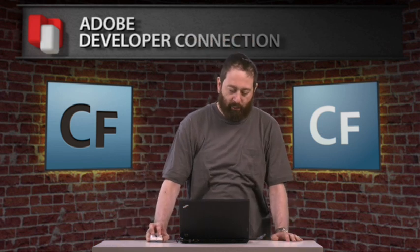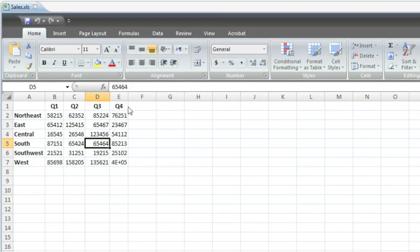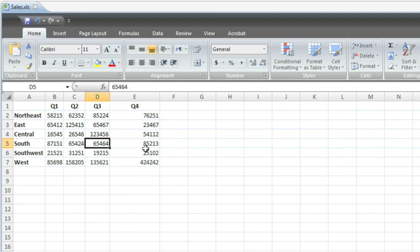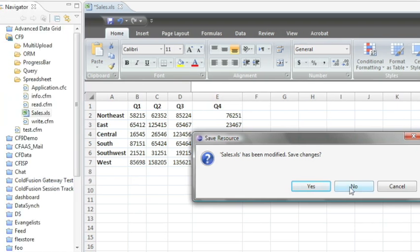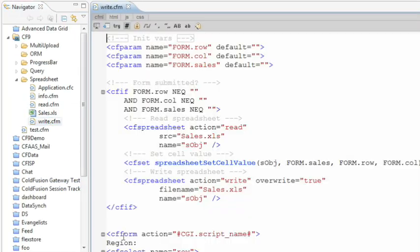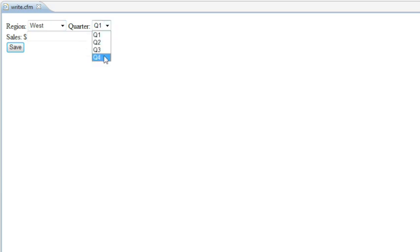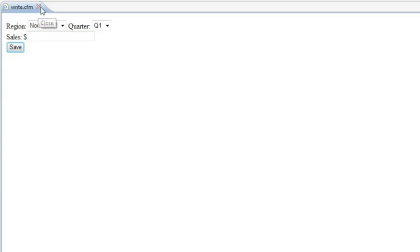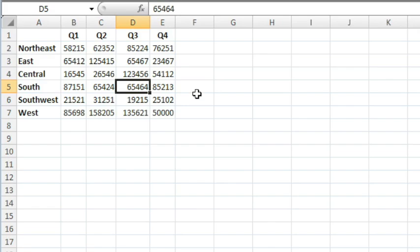What about writing data? So let's look at that spreadsheet again. And that last value in the last column doesn't look very real. So let's update the west region for Q4. Let's quit the spreadsheet. And I'm going to go into another little app over here. And I'm going to tell it to set the west region Q4 to, oh, let's make it 50,000. Hit save. And it updates. Now let's go and take a look at that spreadsheet again. And we'll see that the data has now been correctly updated.